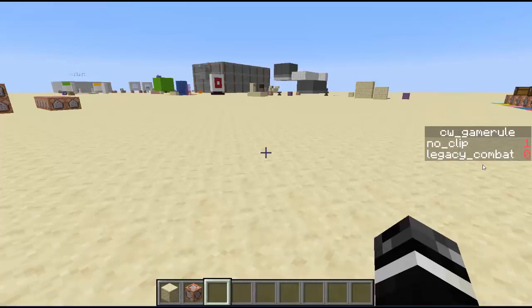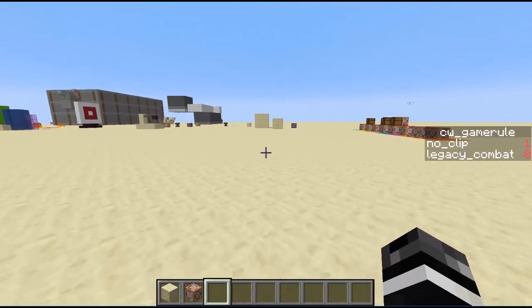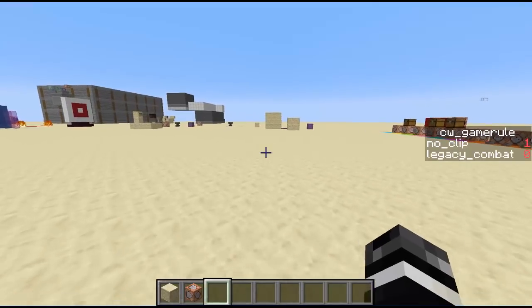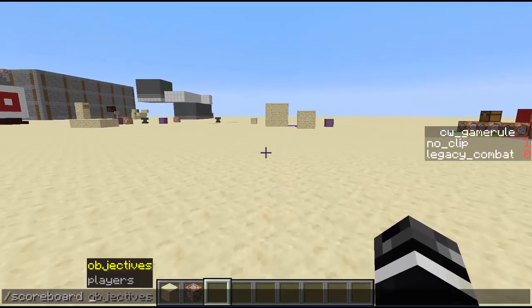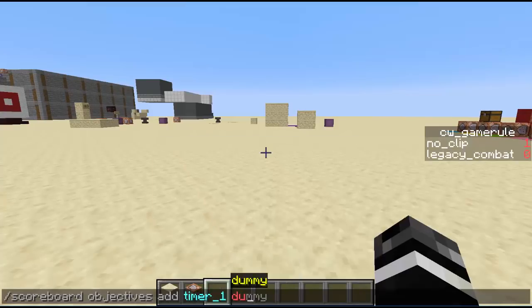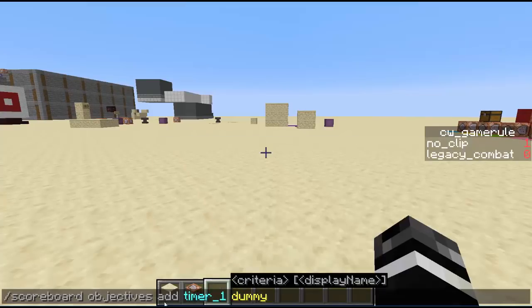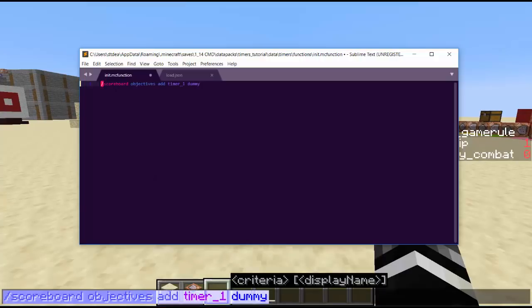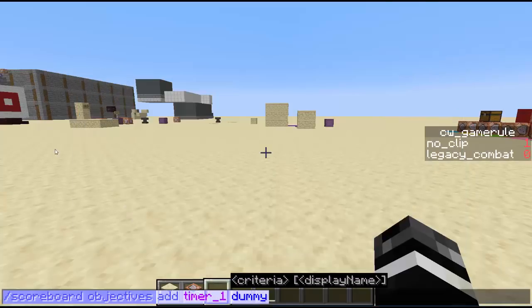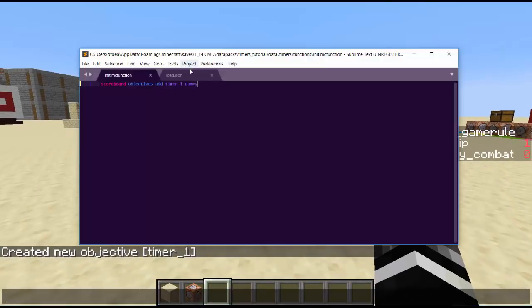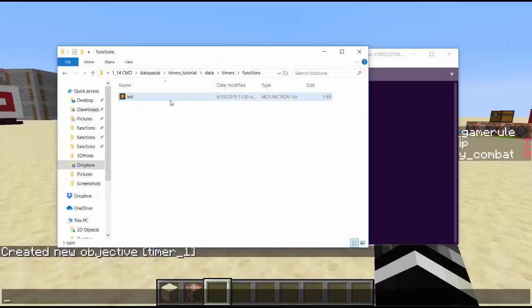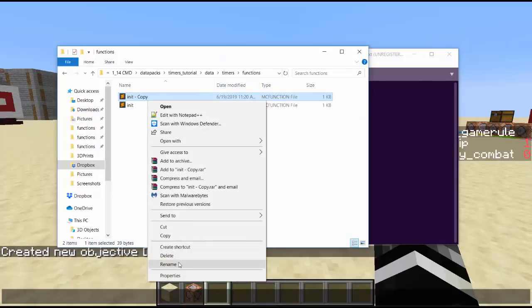In the init function, you want to create any scoreboards. Even if you do them in the game, you want to keep them there. So if I do scoreboard objectives add timer one dummy, I want to copy that and put it in here just to have it just in case all my scoreboards get deleted. I don't have to figure out what scoreboards there are. It's just a safe place to keep all your scoreboards. So that's timer one, and we'll just create it. Let's do a new function. So we copy init, paste it, and let's call this timer one.